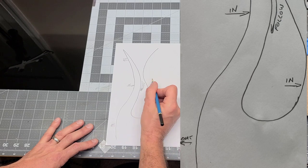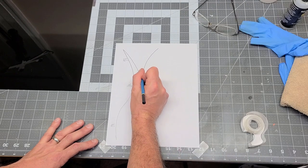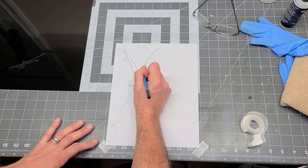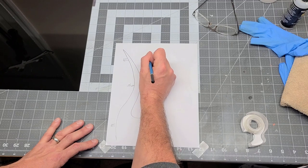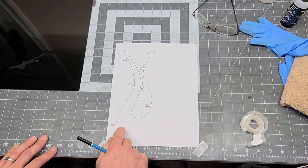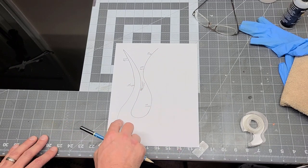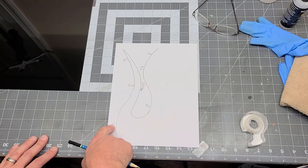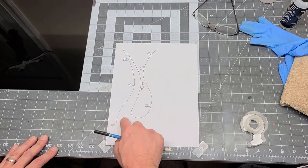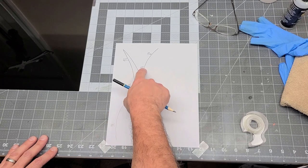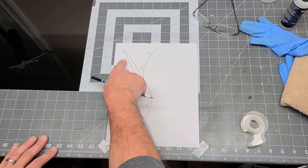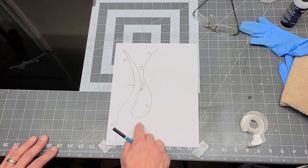So now once you do that, when you're coming back up, you're going to go the opposite. You started with out before, now you're going to go with an in. So your first arc is going to be in, to out, to in.